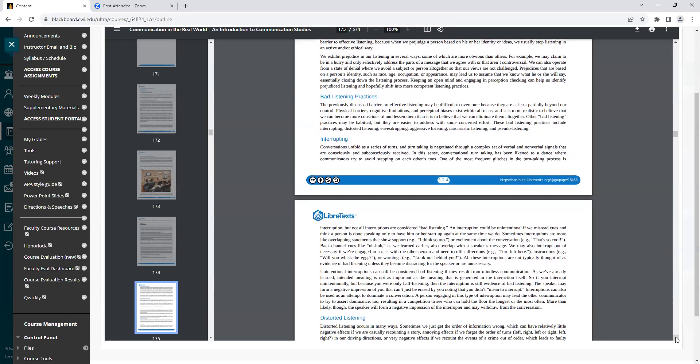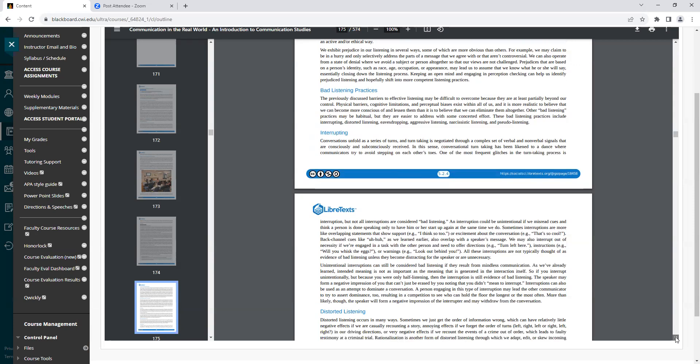We exhibit prejudice in our listening in several ways, some of which are more obvious than others. For example, we may claim to be in a hurry and only selectively address the parts of a message that we agree with or that aren't controversial. We can also operate from a state of denial where we would avoid a subject or person altogether so that our views are not challenged. Prejudices that are based on a person's identity, such as race, age, occupation, or appearance, may lead us to assume that we know what he or she will say, essentially closing down the listening process. Keeping an open mind and engaging in perception checking can help us identify prejudiced listening and hopefully shift into more competent listening practices.